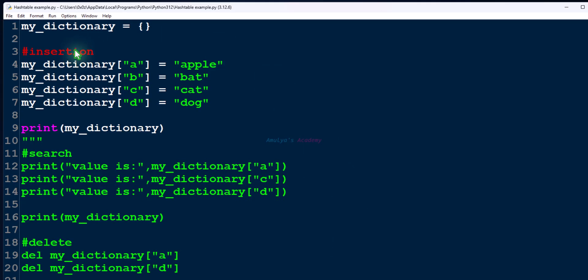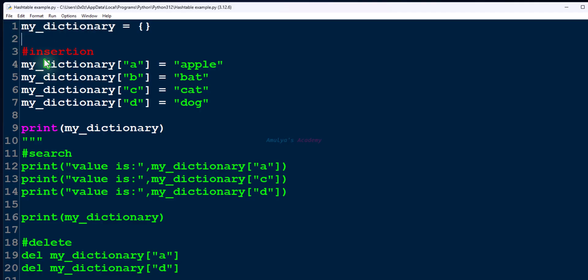In Python, to create a dictionary you can use curly braces like this. This is the dictionary name, and to insert the key-value pair you can make use of key and insert value like this.